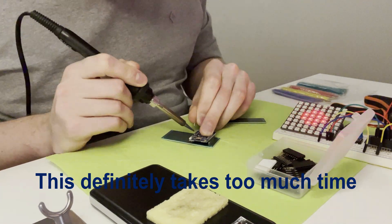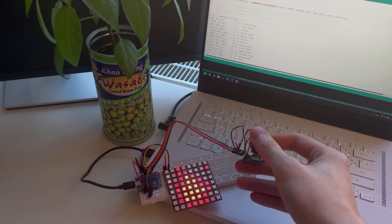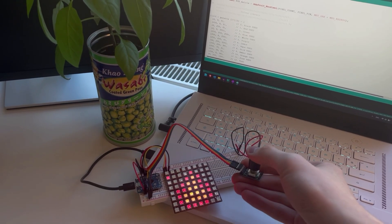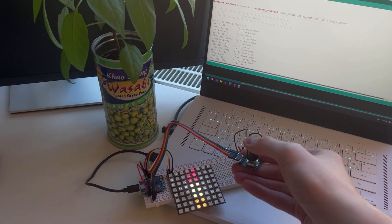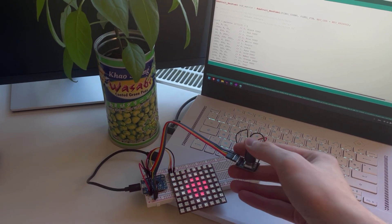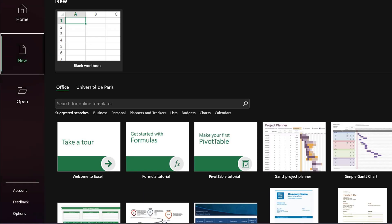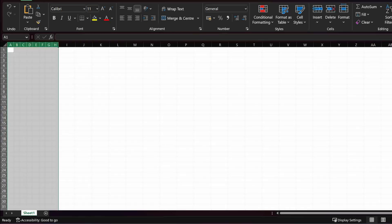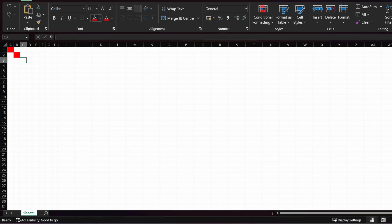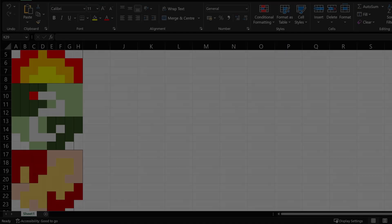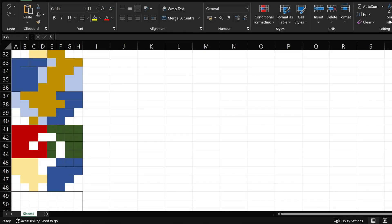With hardware and software ready for action, it is finally time to design new animations. Easiest and quickest way to do that is to open an Excel sheet and start coloring in the cells. Just a few minutes in, and we have a whole gallery of questionable animations ready to take with us.